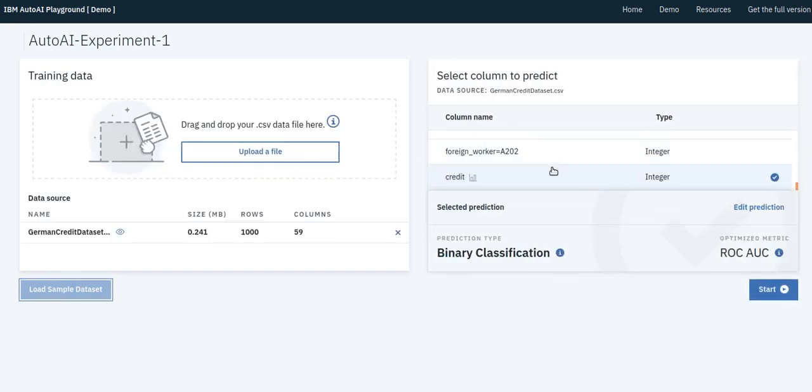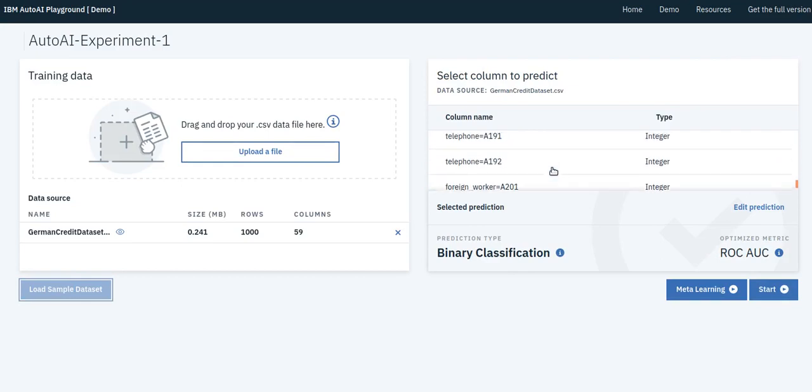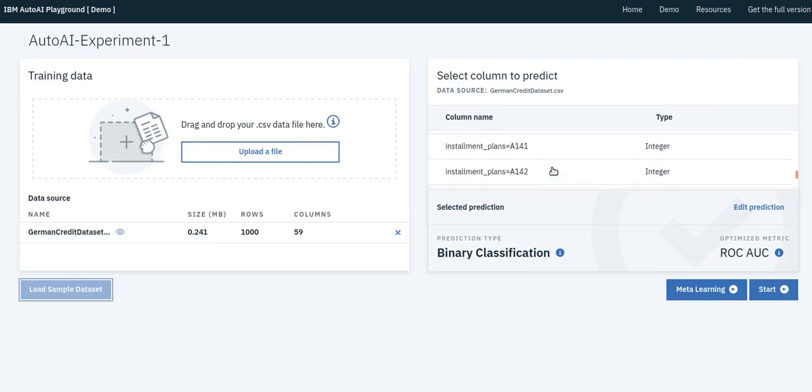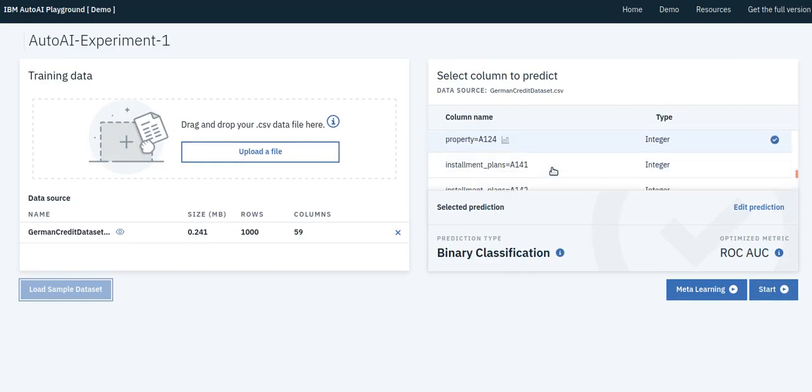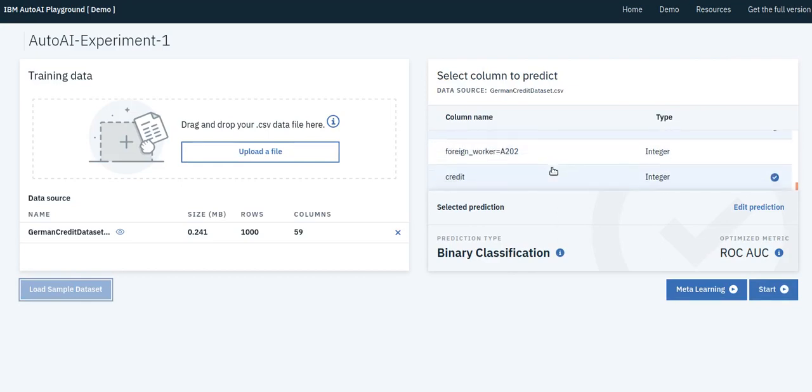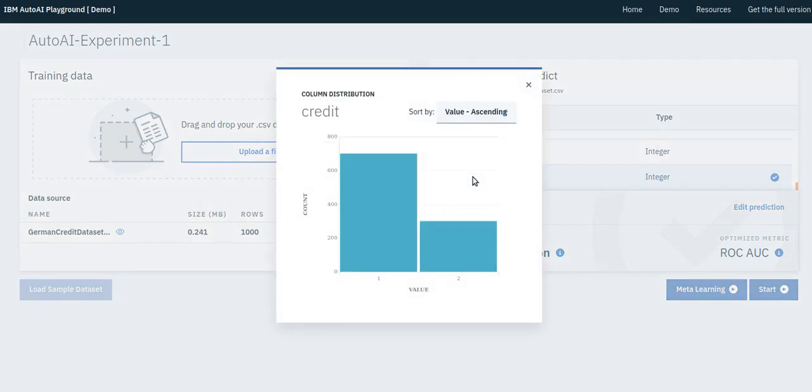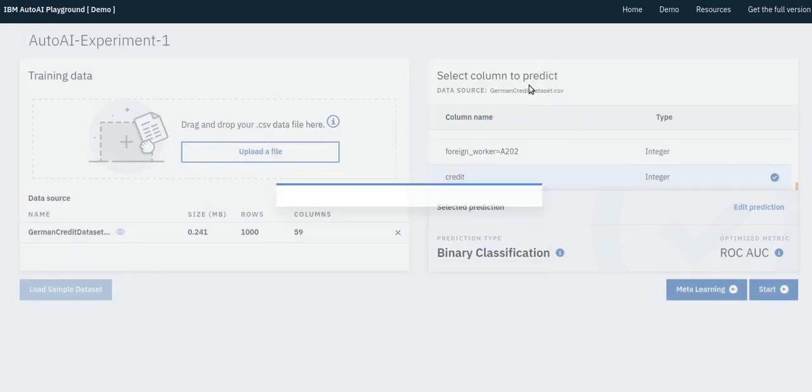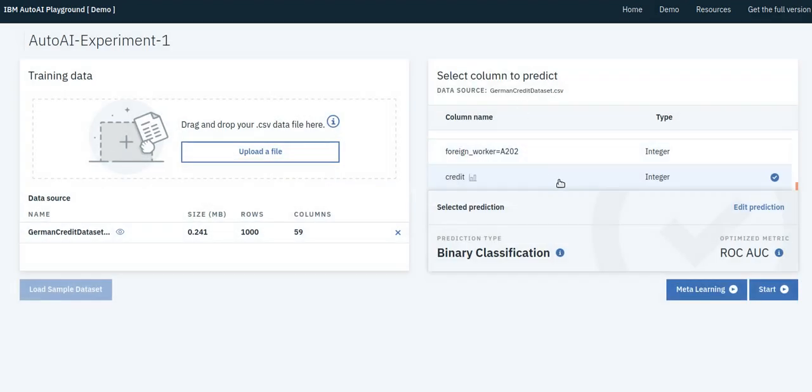This German credit dataset contains information, features regarding applicants, and we wish to predict if the applicants have good or bad credit. This data is historical with ground truth available, and we wish to automatically learn a machine learning prediction pipeline to make predictions on future applicants.